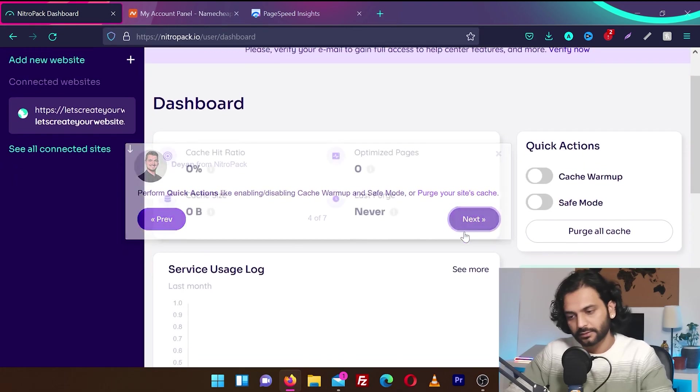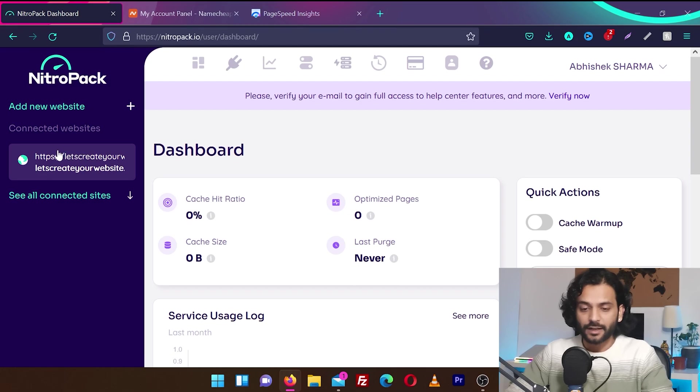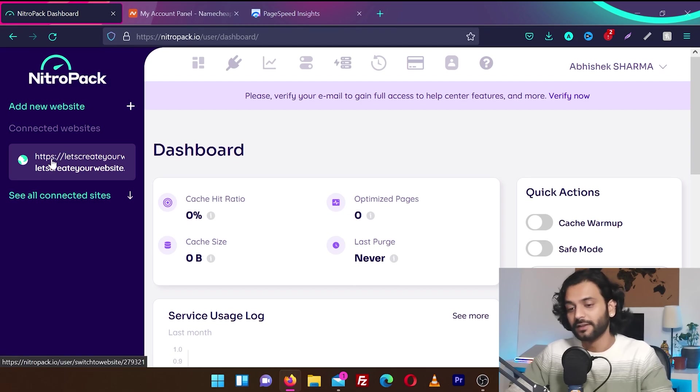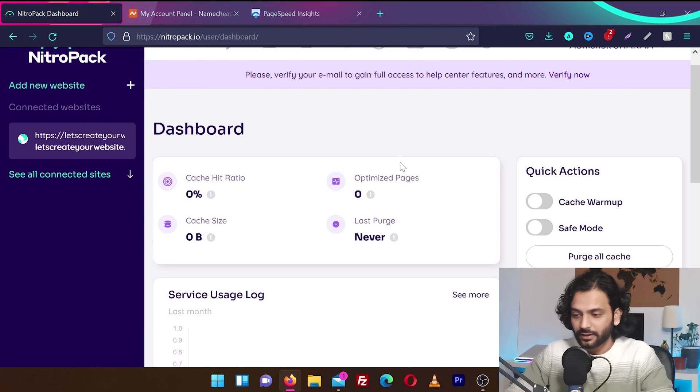Next, next, next, next, skip. You can see by default my website URL is added. I gave this information while creating the NitroPack account. And this is our dashboard. Looks very simple.